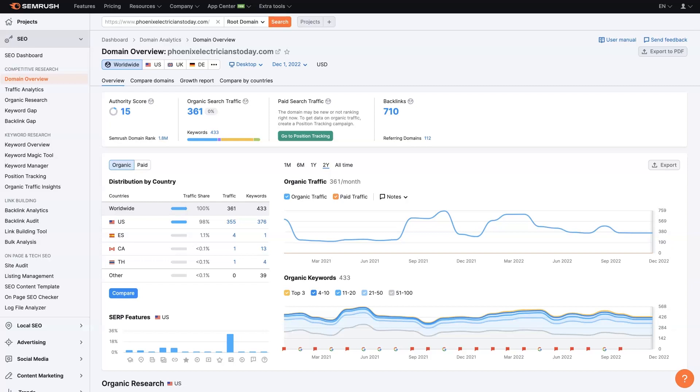If you want to do an SEMrush website analysis, it's actually quite simple. Basically, all you need to do is pull up your SEMrush login. You'll need an account, which I'll leave a link in the description where you can get a free trial account and be able to use all these features I'm going to show you here.